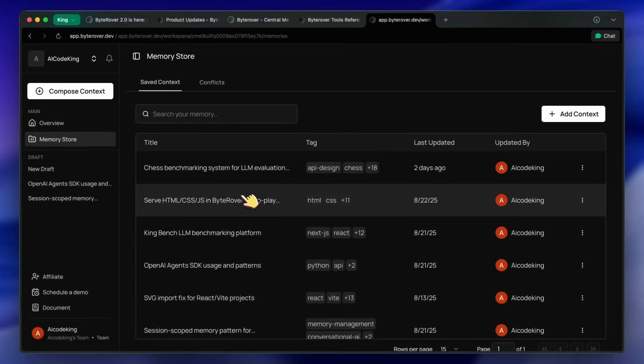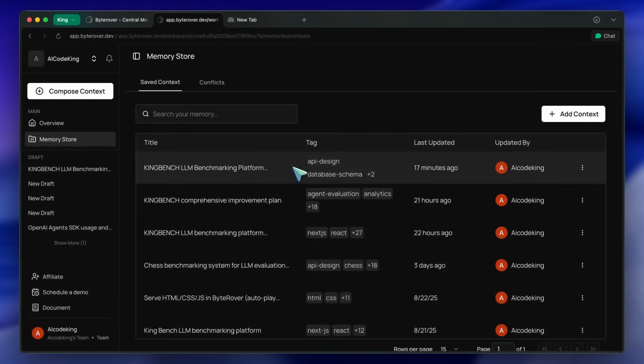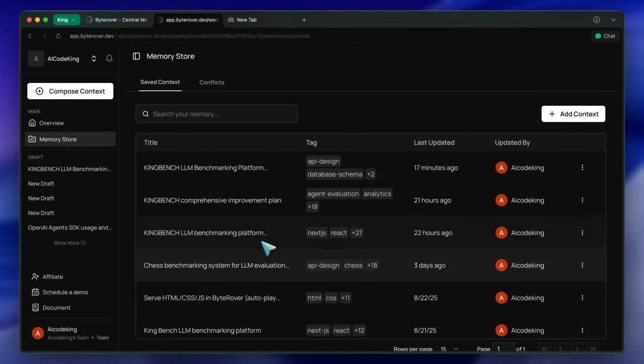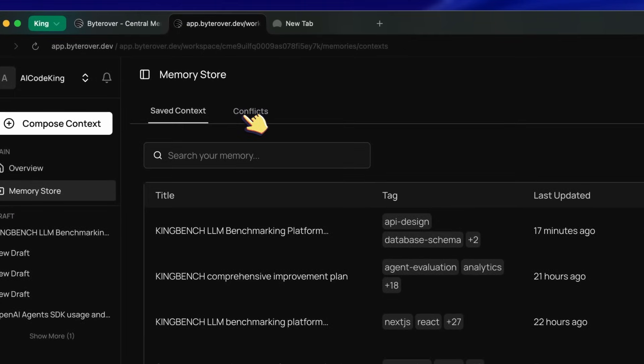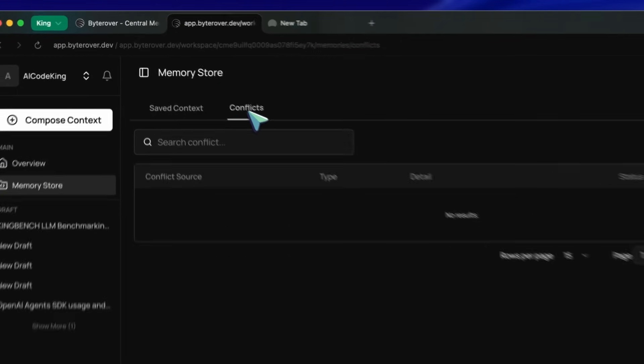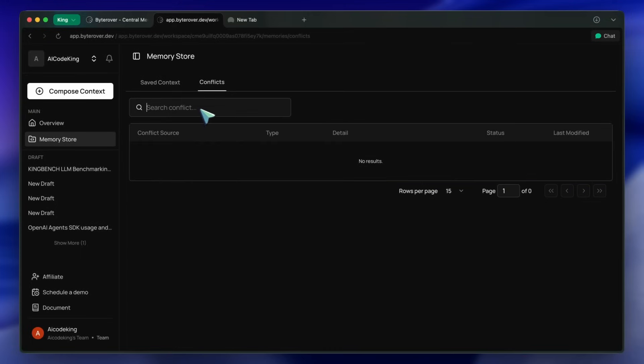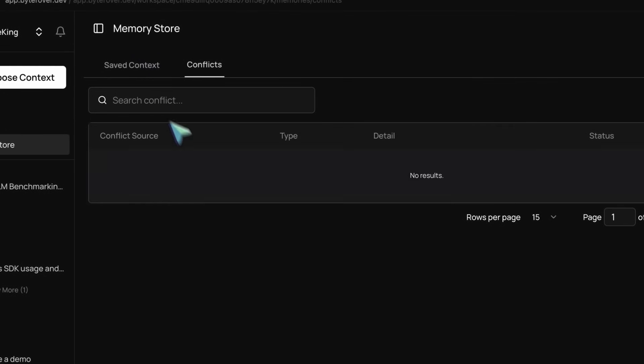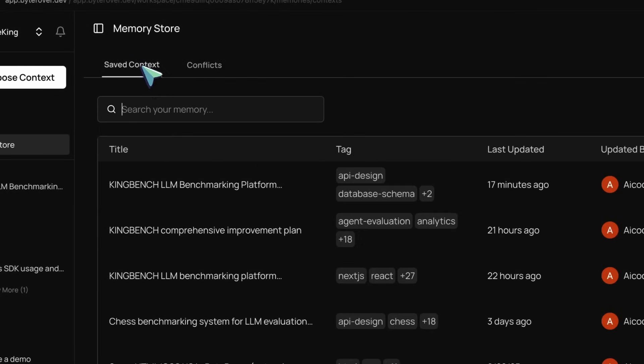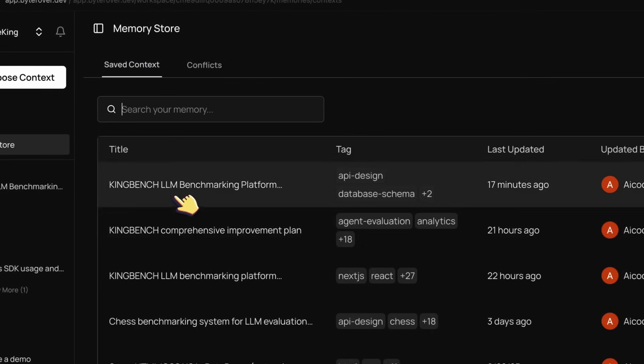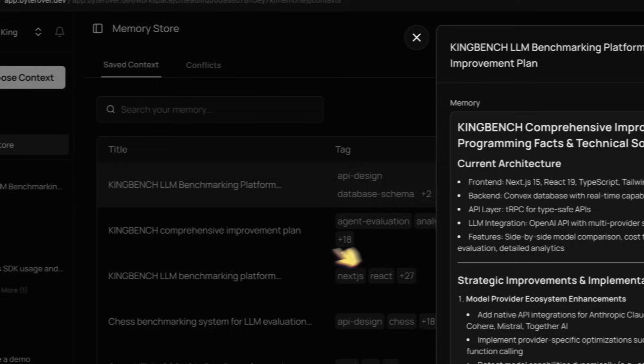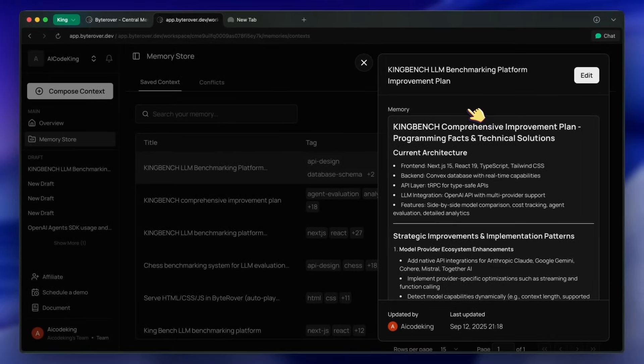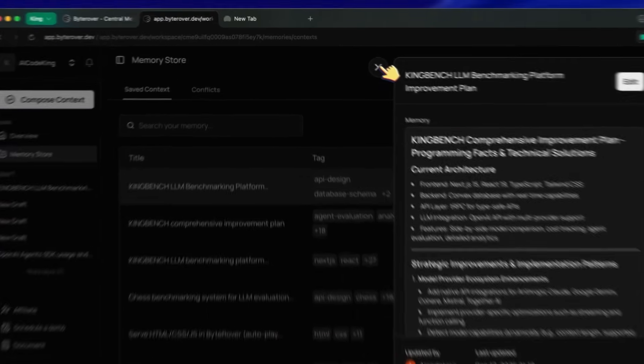Another thing that it's got is memory conflicts. This basically detects if there are conflicting memories in your memory store. So if there's a memory that is duplicate, then your AI agent can get confused, so it can tell you when there's a conflict and you can resolve it yourself. If you have multiple team members and there's some memory that overlaps between two team members, then you can see it easily and get that fixed as well.